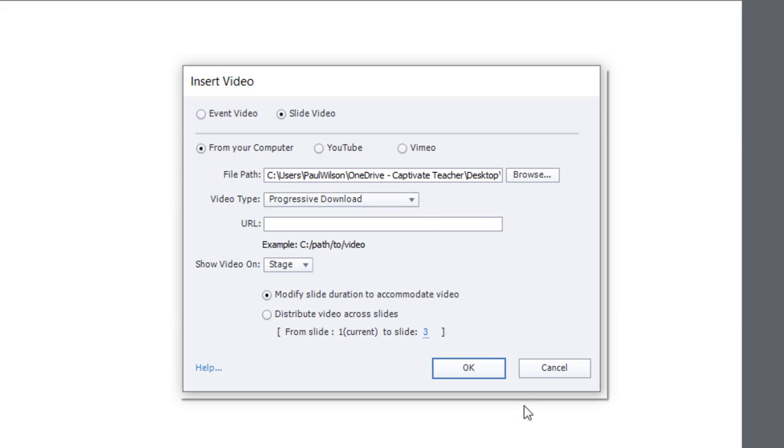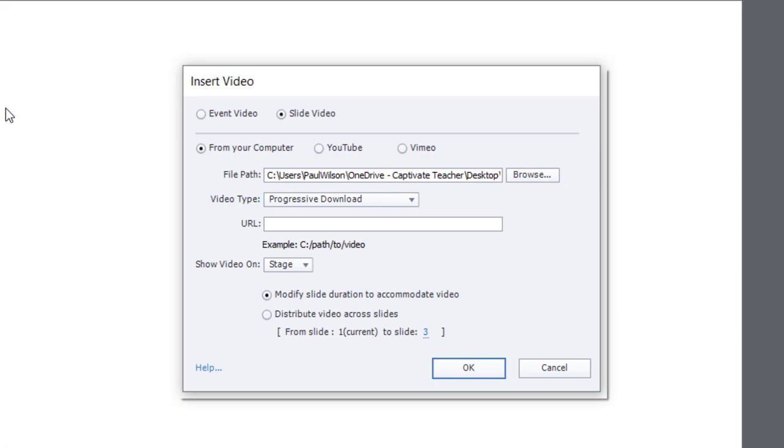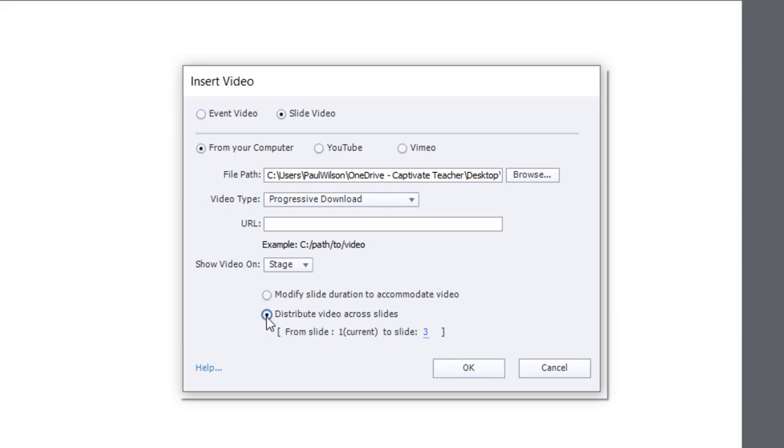Normally, if I just simply click OK here, it's going to modify the slide duration of this first slide to accommodate the whole video. But I can actually choose to distribute this video across multiple slides.